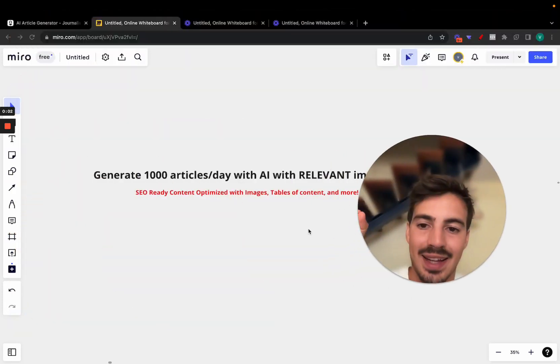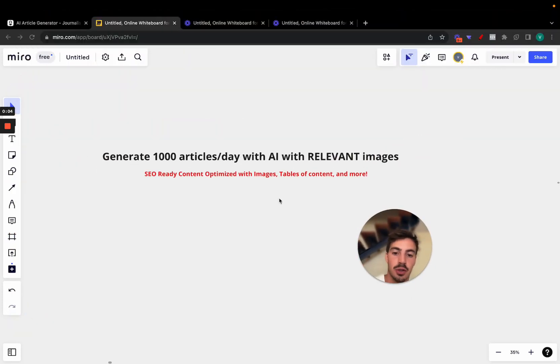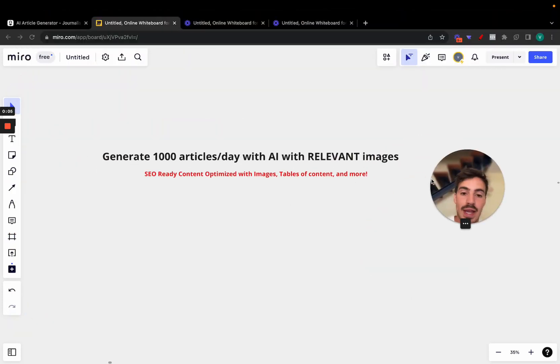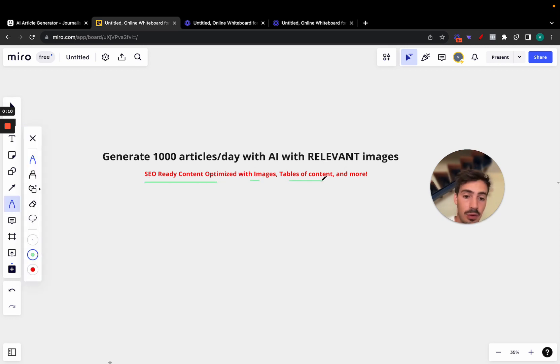I'm going to show you exactly how you can generate a thousand articles per day with AI that have relevant images, are SEO-ready, content optimized with images, table of contents, and more. Before I show you how you can do it, let me show you how the articles look.